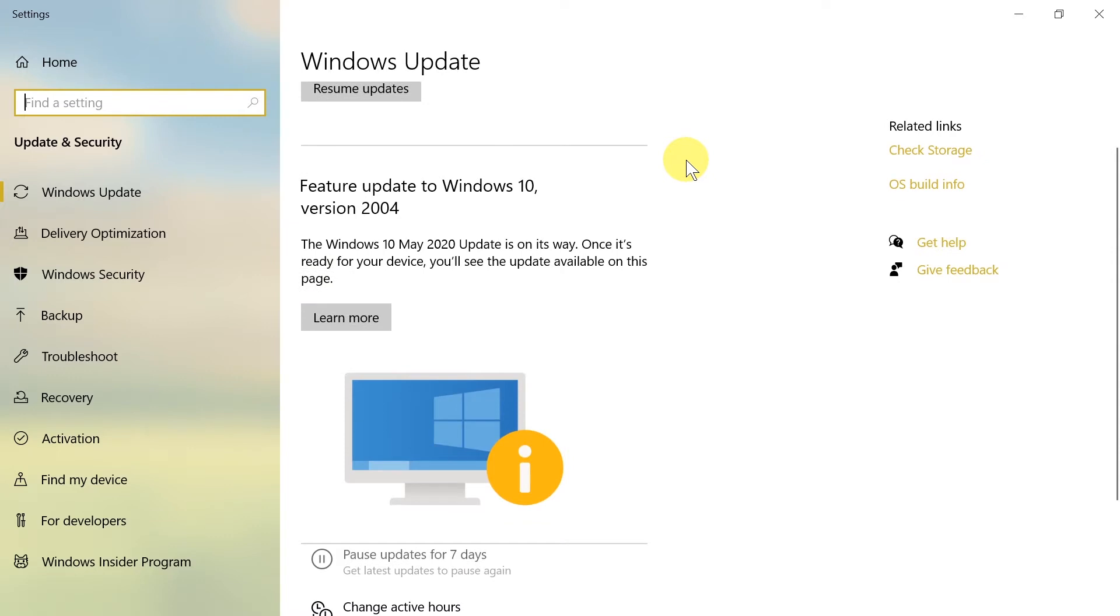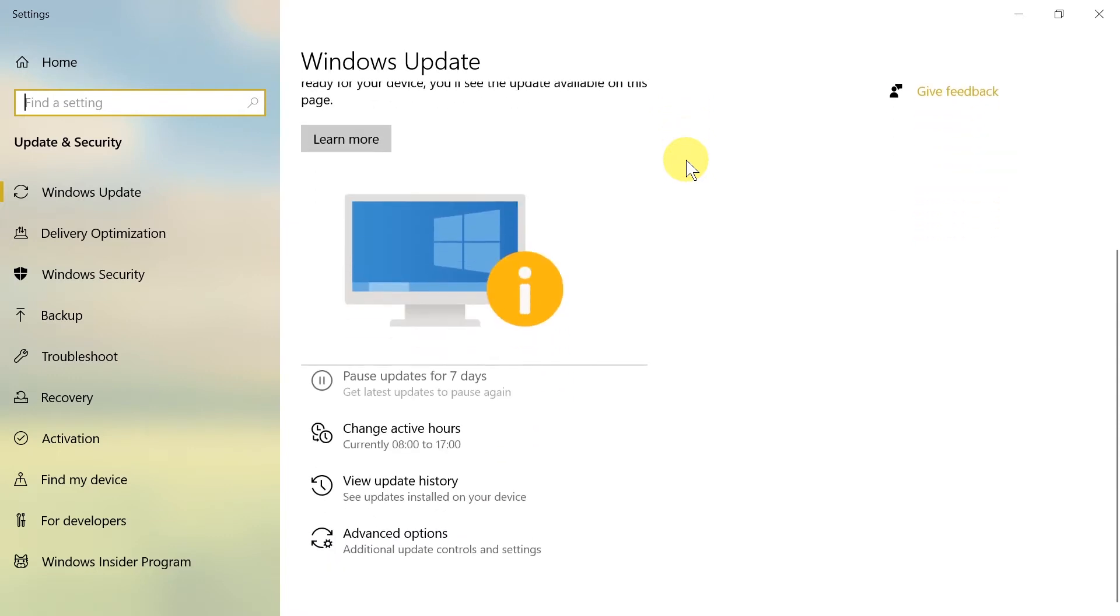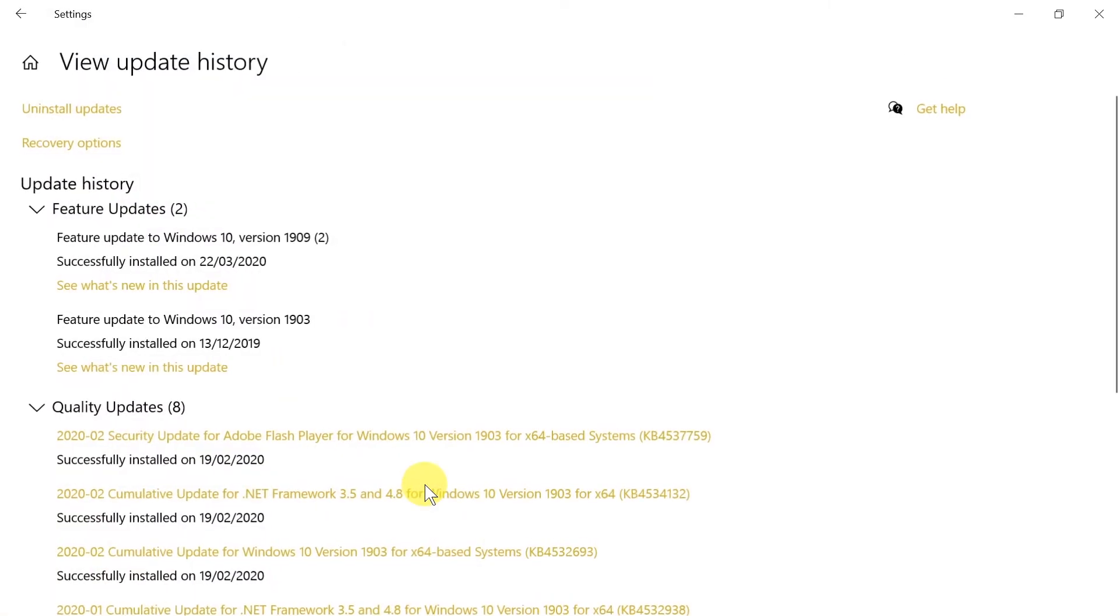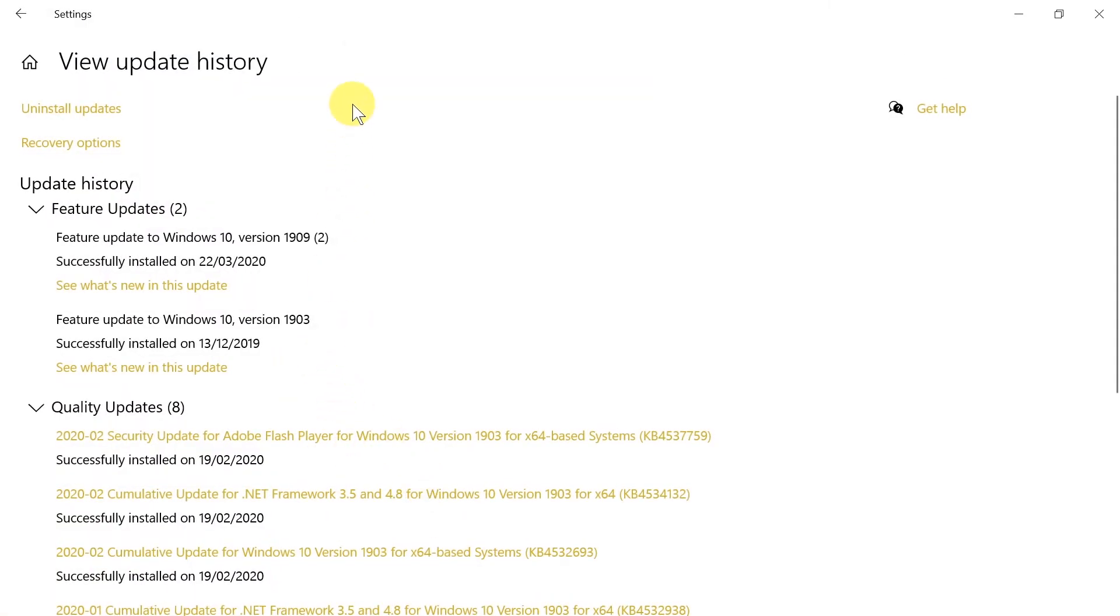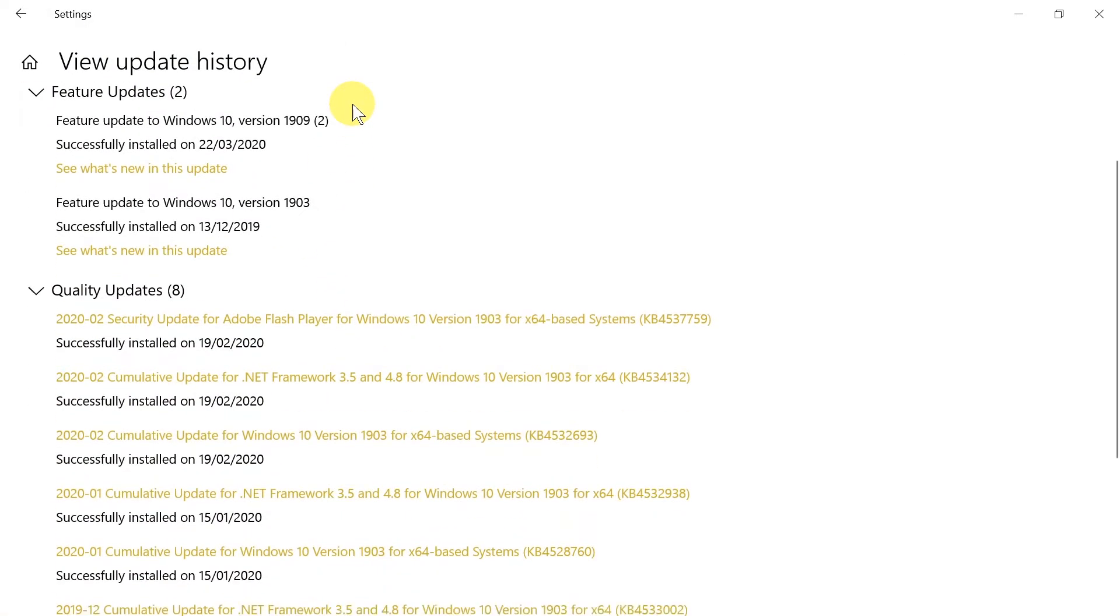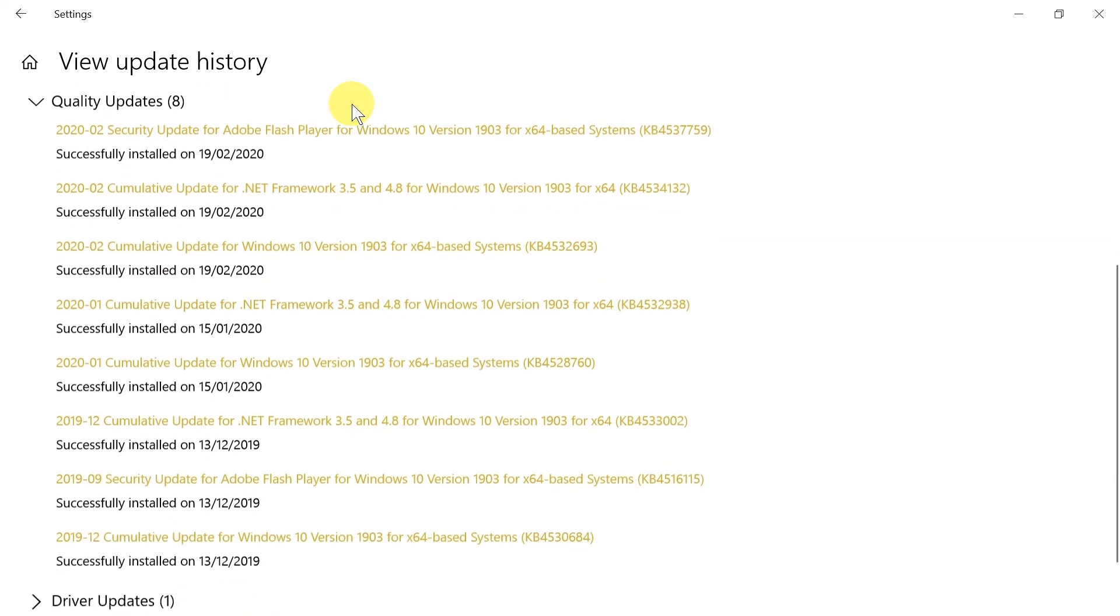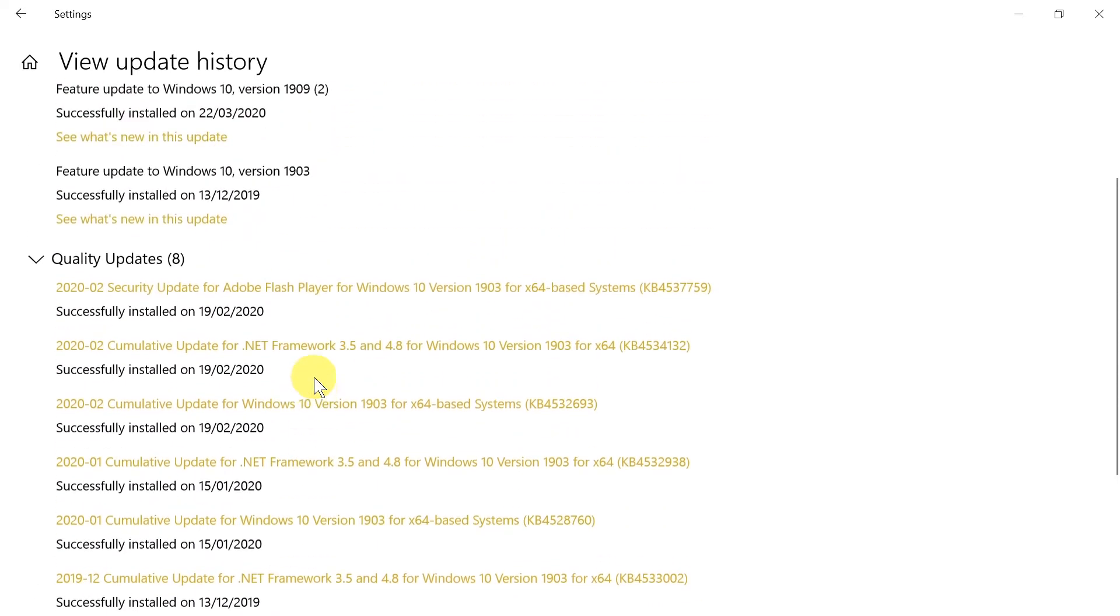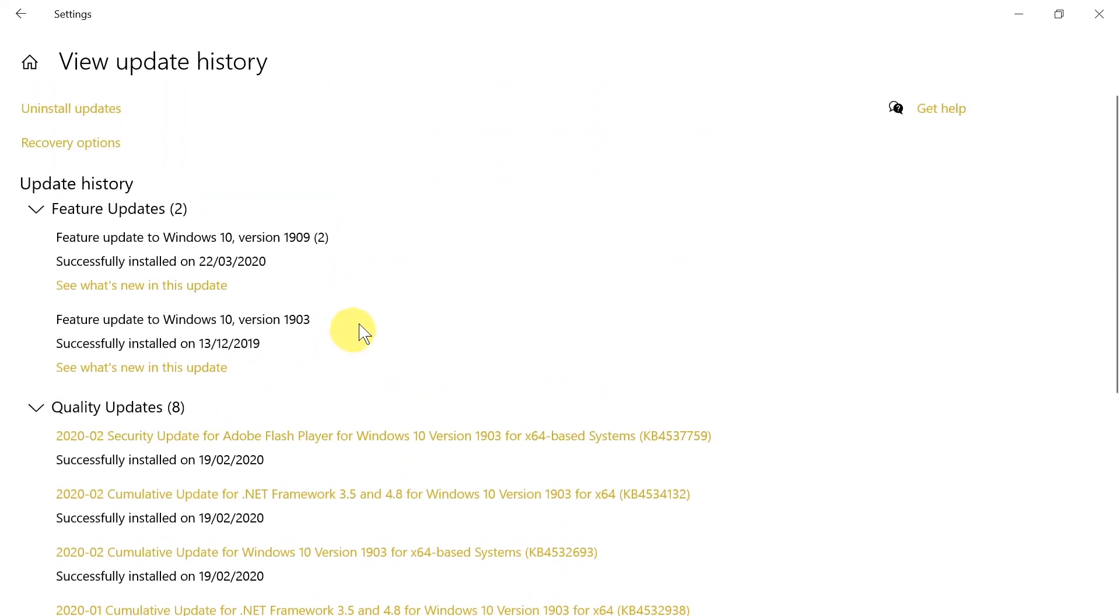Now we have to scroll down to the bottom of this page and over here we've got view update history. After we click here, we see all the updates that have been installed on our computer and when they've been installed.